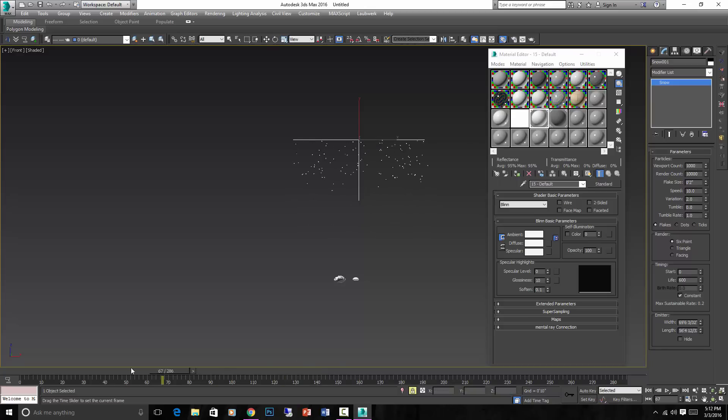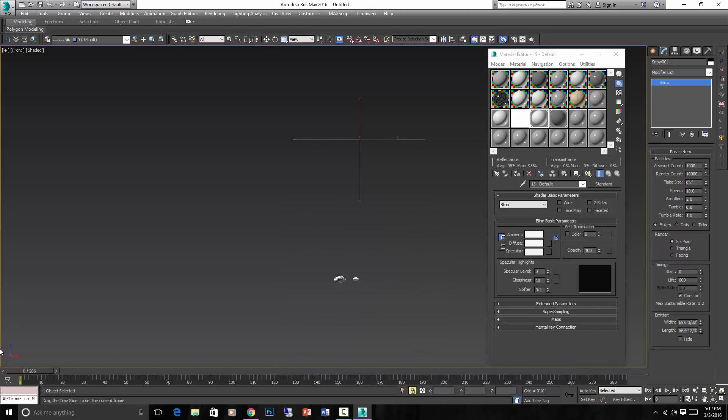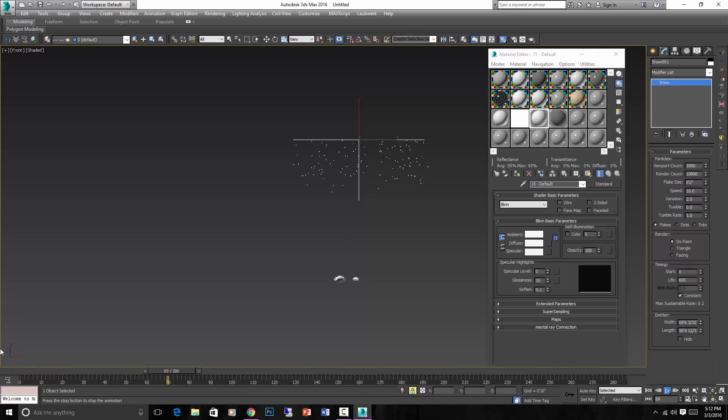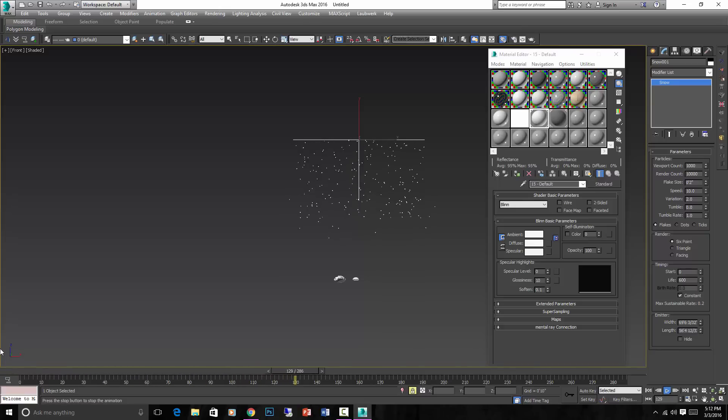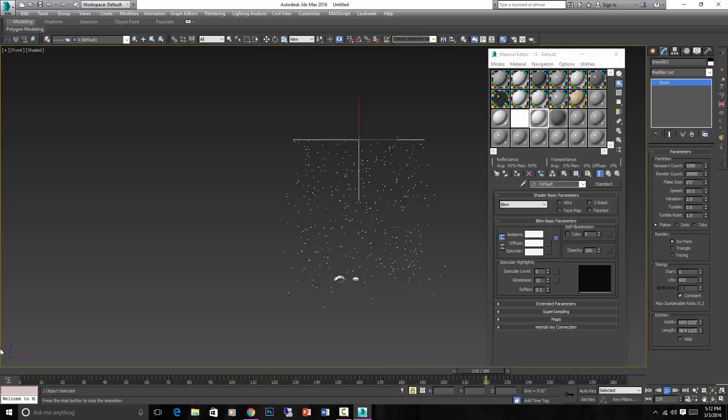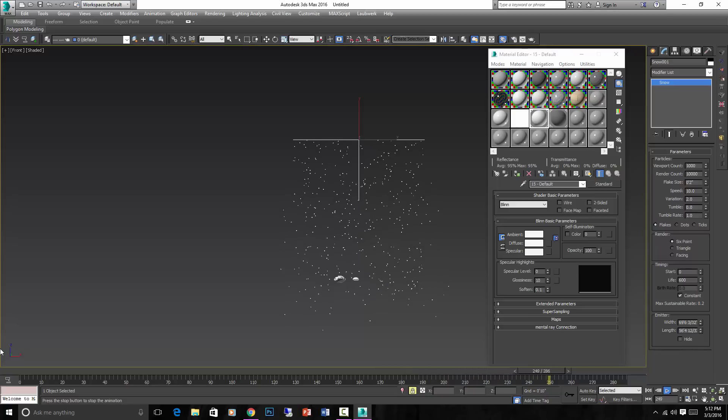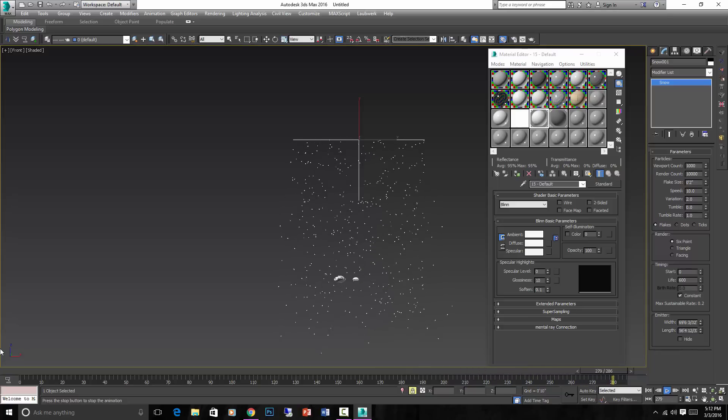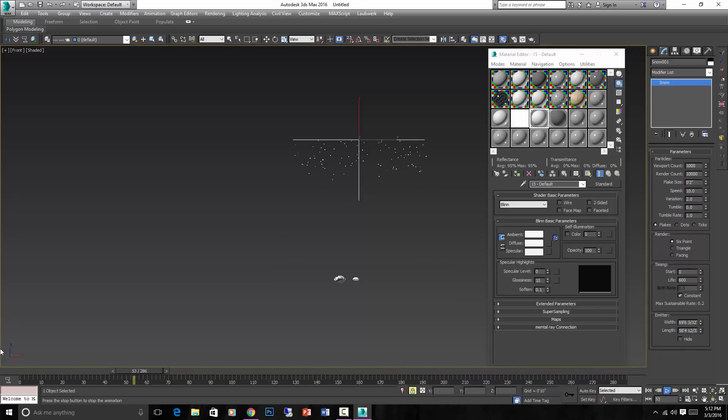And this is going to be very intense on your processing power for your computer, so keep that in mind. But there you go. You have a nice gentle snowfall and you can turn it into crazier snow, you can make it fall faster, you can make it much more dense. You can do whatever.